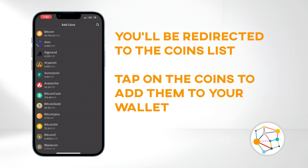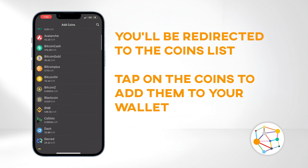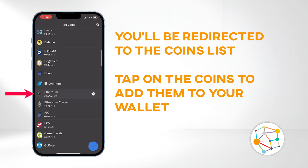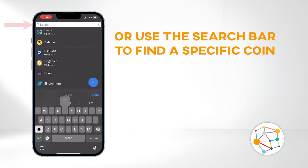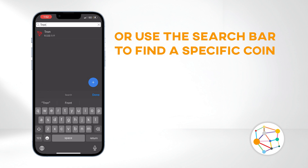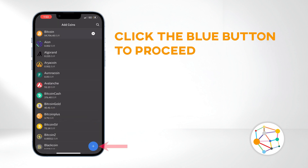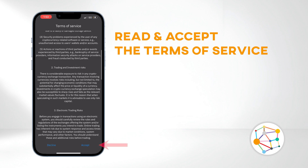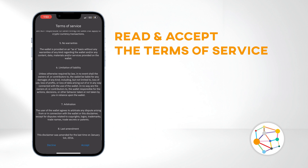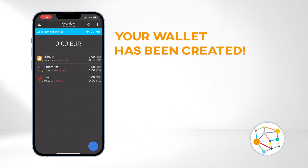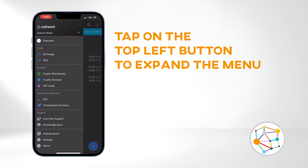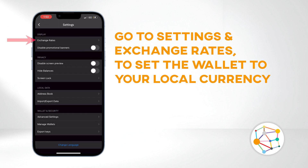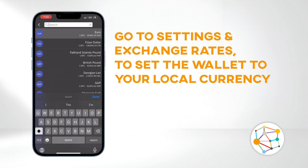You'll be taken to the coins list, where you can add the coins you want to use to your wallet. Tap on the coins in the list to add them, or use the search bar to search for a specific coin. Click the blue button to proceed. Read and accept the terms of service. Your wallet has been created. Tap on the top left button to expand the menu, go to Settings, and then Exchange Rates if you want to set the wallet to your local currency.